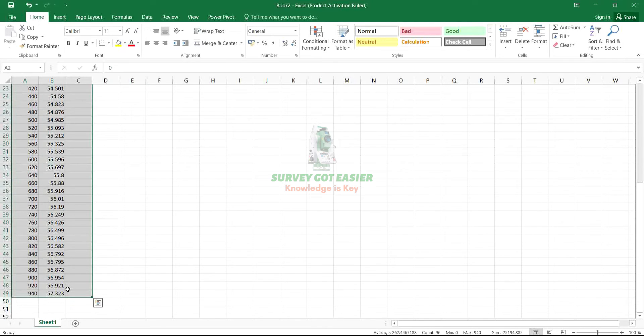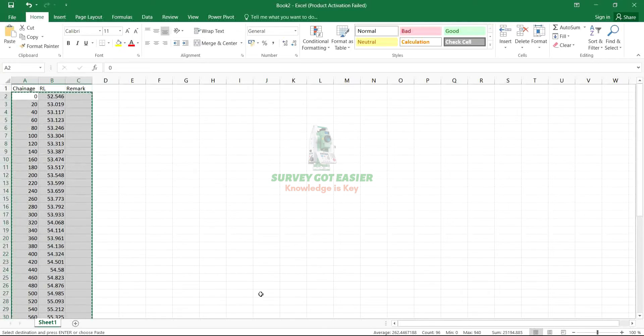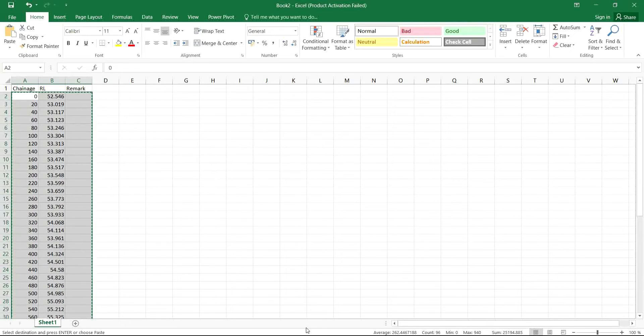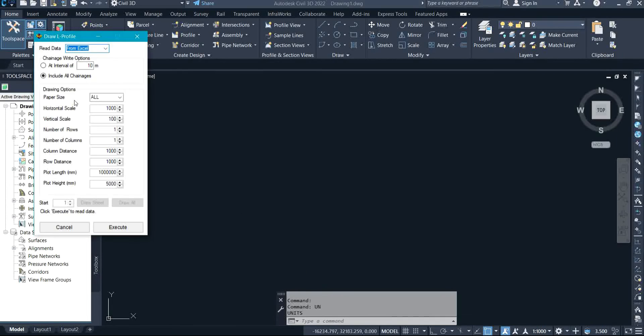I'll select this data and now right click and click on Copy. Coming back to my Civil 3D, now I'm going to open back my SW DTM and I'll click on Execute.